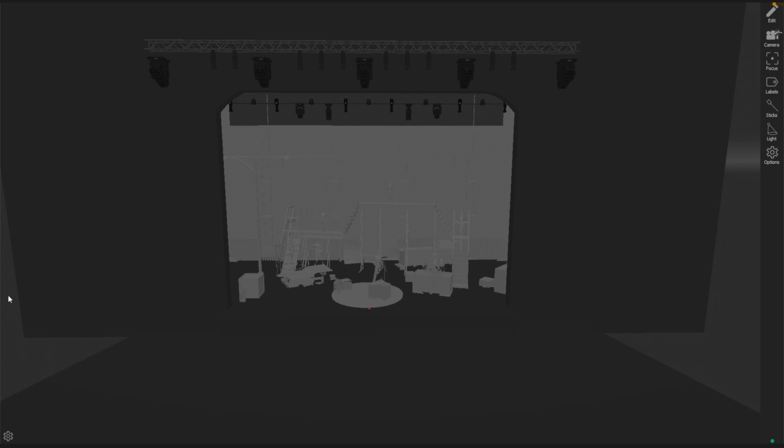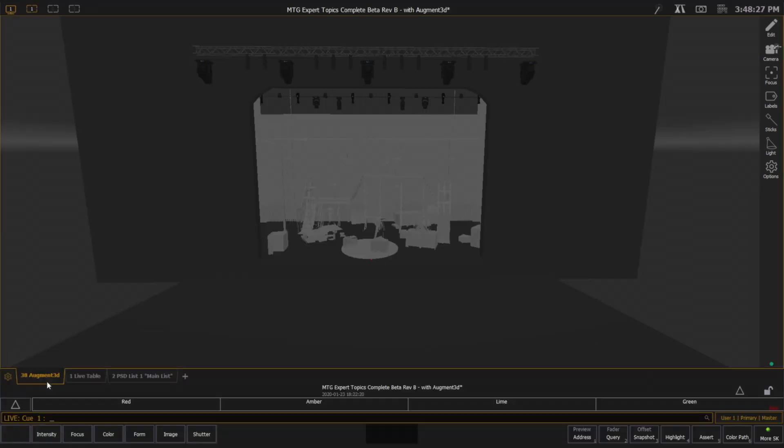I also retain a gear in the bottom left-hand corner. So when I click on this, I can exit limited expand mode for my augmented window, and that'll take me back to a standard view.